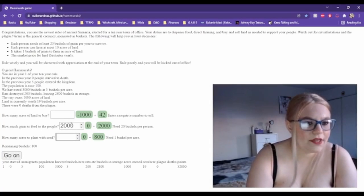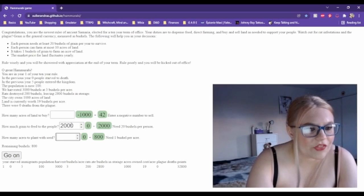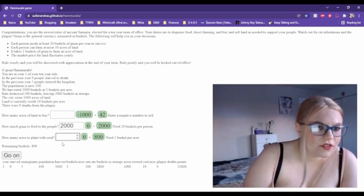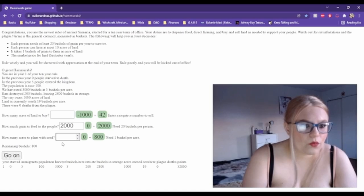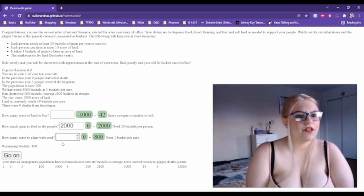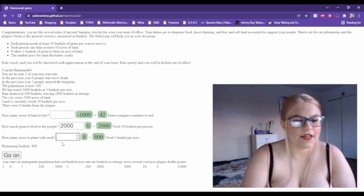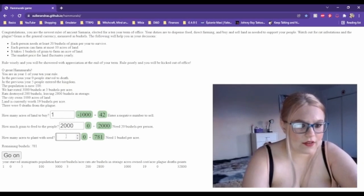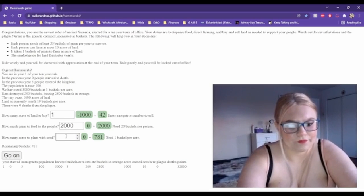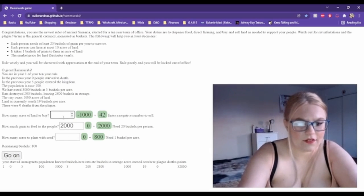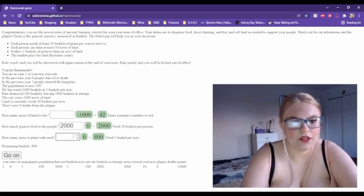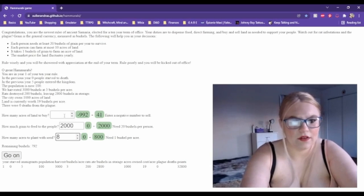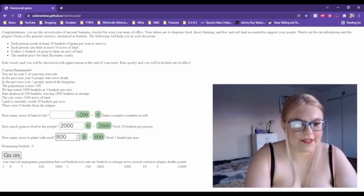Well, we have a thousand acres of land and it takes one bushel of grain to farm an acre of land, so we only have 800 bushels left. So let's go ahead and buy one acre of land. No, sorry, we're not going to buy anything. We're just going to farm 800 acres of land and see how that goes.